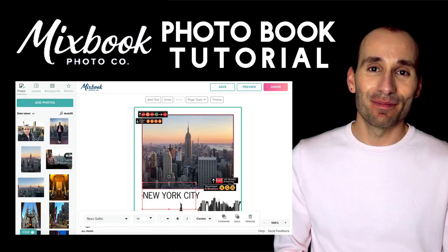Hey guys, welcome back to my channel. It's Stefan the Photobook Guru and today I'm going to give you a tutorial or walkthrough of the Mixbook Photobook Editor. This is going to be the first video in the series so I hope you're going to find it useful.